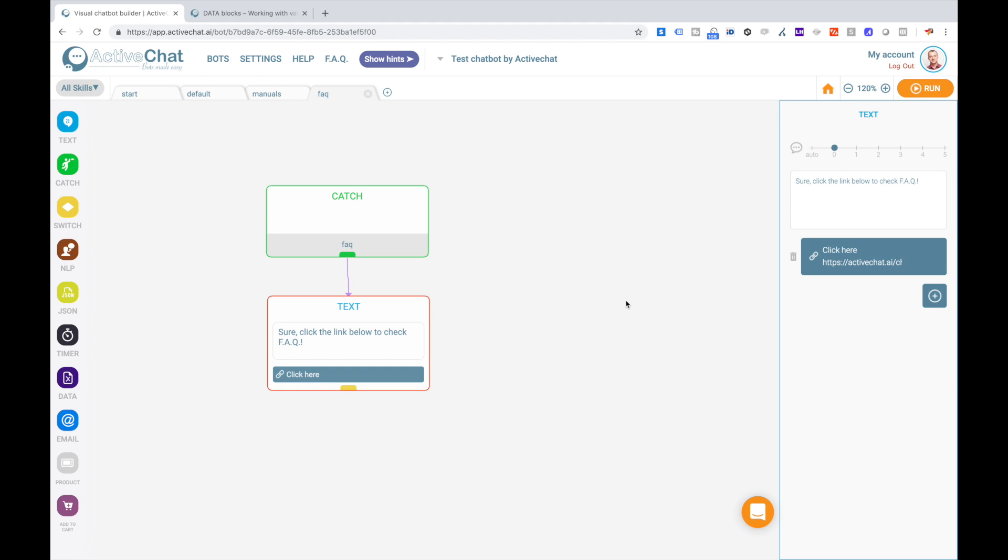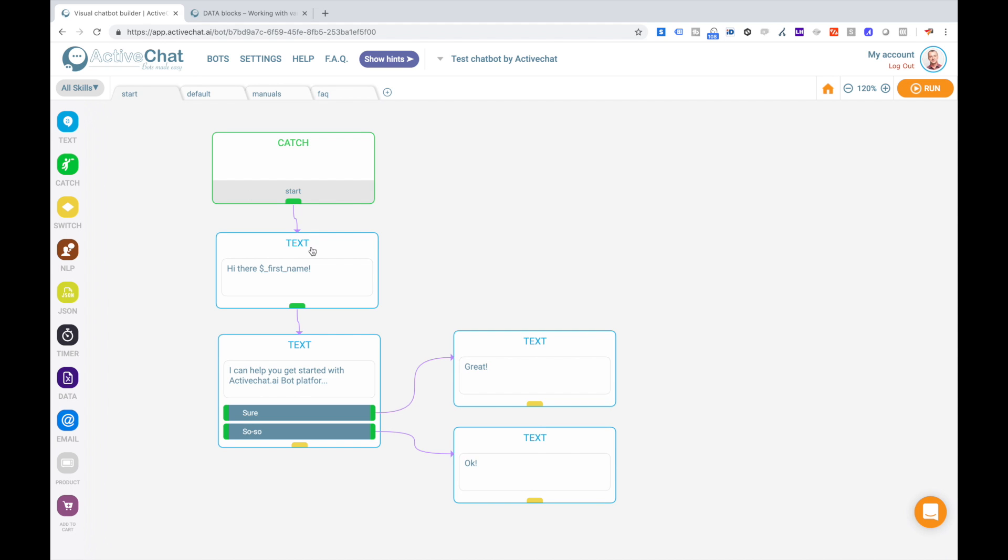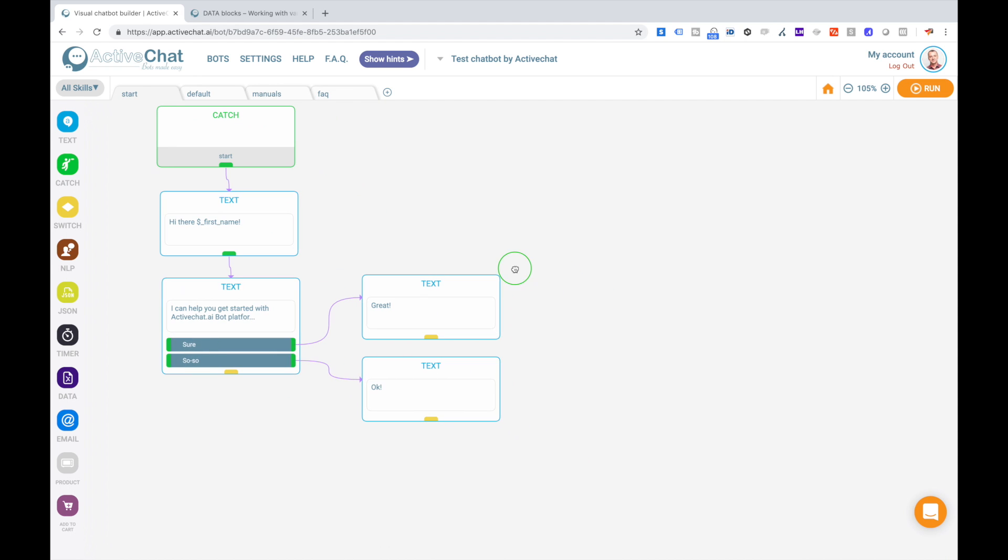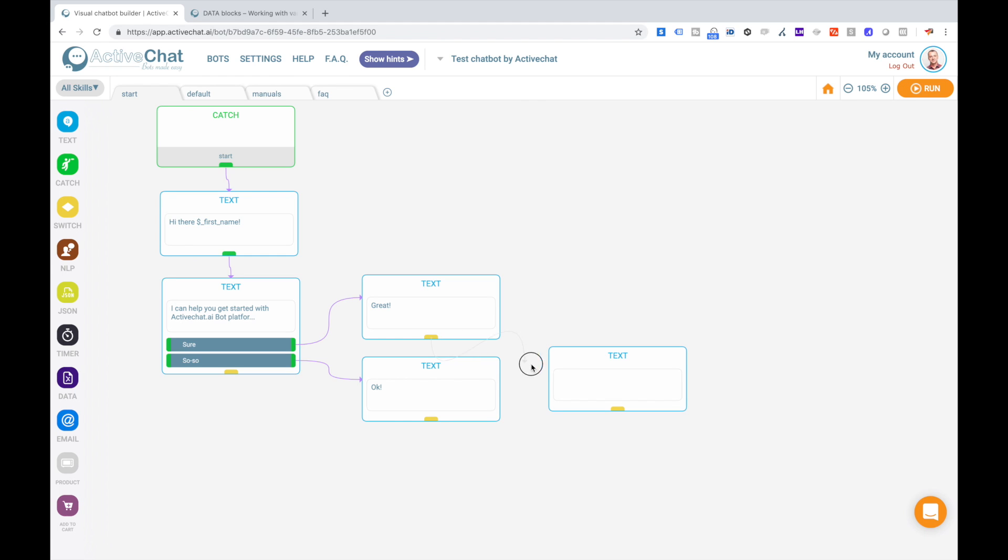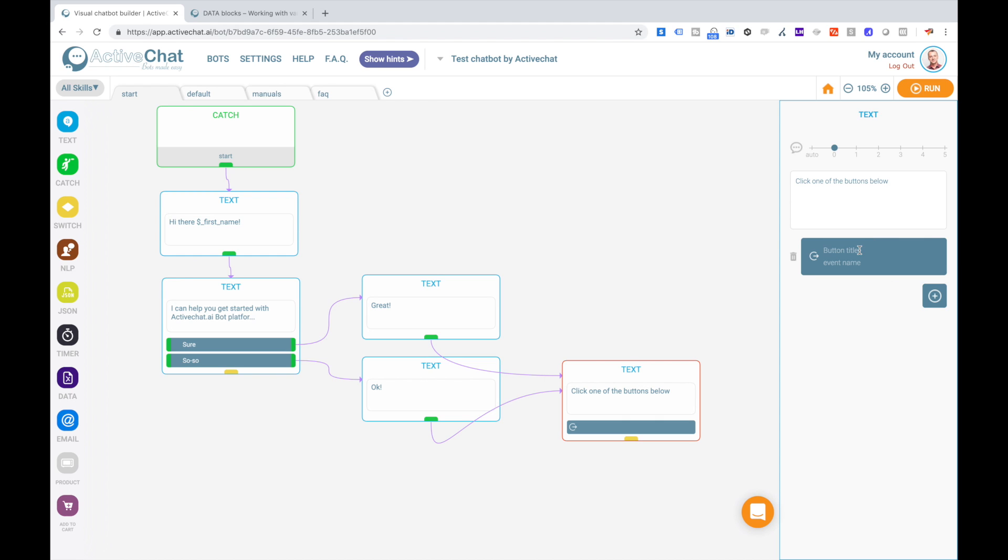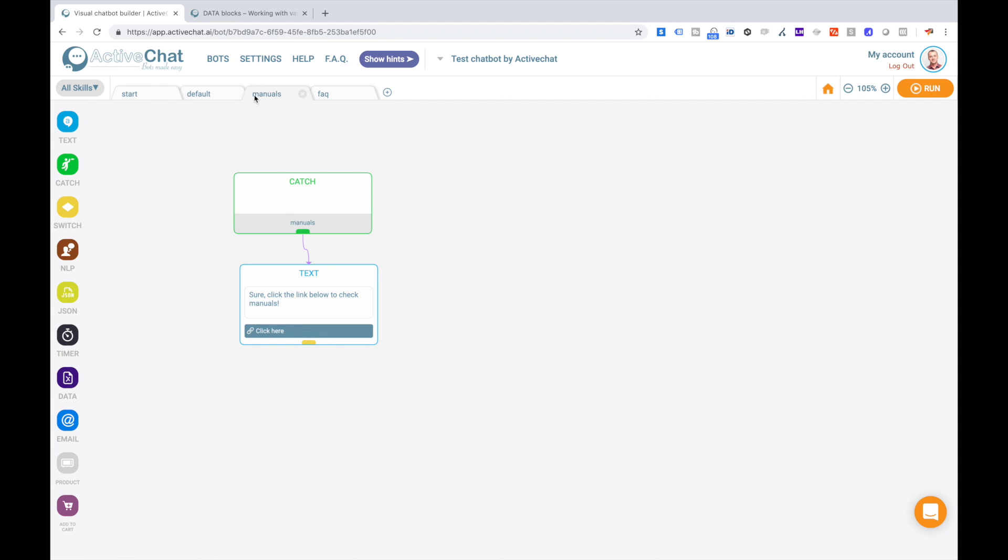Now we have to give our chatbot user some means to get to that content, and we'll build a simple navigation in the start block. In this text block I'm using another type of the button that is not connecting this button to another block but triggering an event. And event is something that ties your skills into a complex bot. We'll get back to events in our manuals soon.